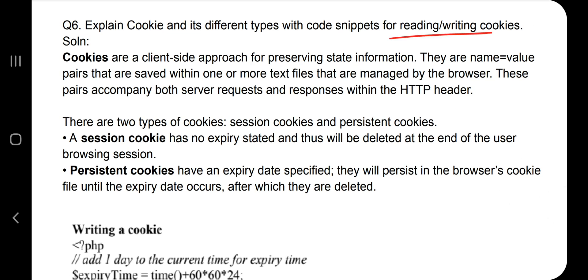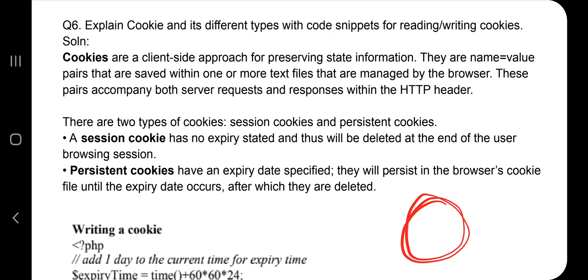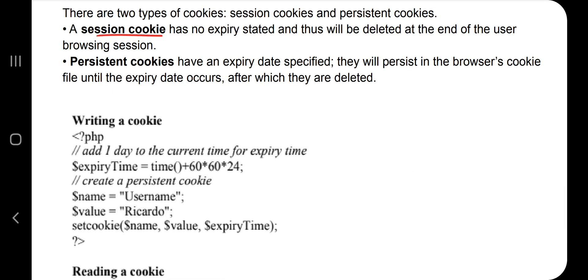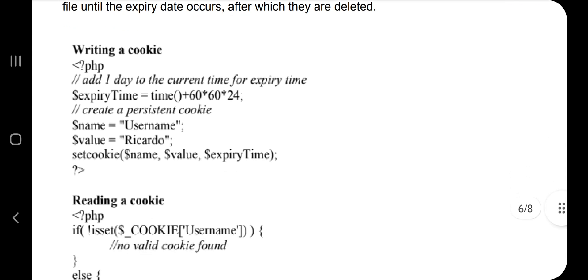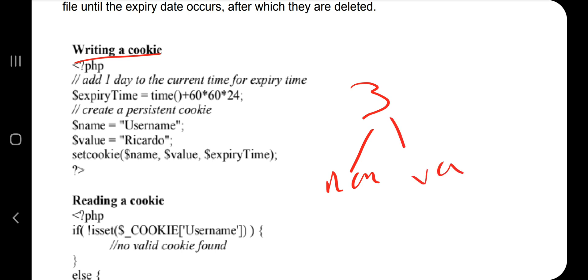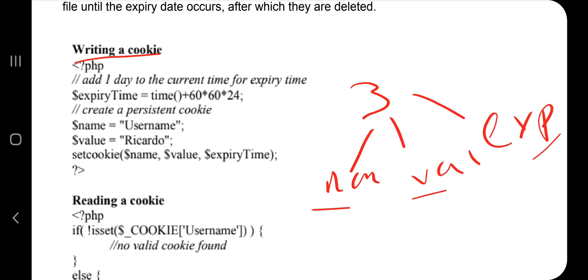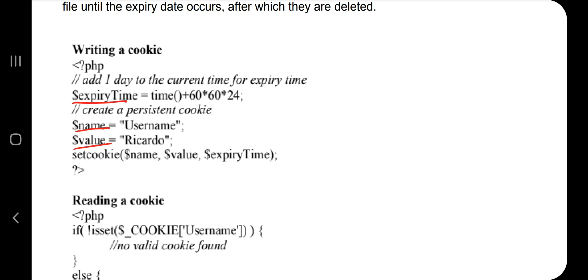The next question is about cookies and their types. A cookie stores user information. There are two types: session cookie, which is valid until the end of the session, and persistent cookie, which is valid until a specific date specified by the user. To write a cookie, you need three things: the name of the cookie, the value of the cookie, and the expiry time.